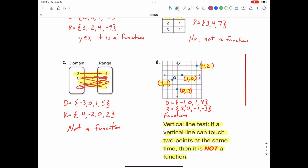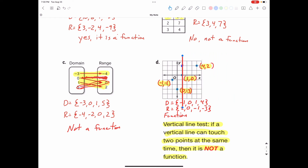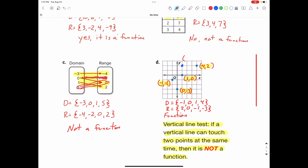Now let's add a fifth point. If we did the vertical line test with that new point, we could touch two points at the same time — meaning this would not be a function. The reason this works: the new point is one to the right and two up, so its ordered pair is (1, 2). That means we now have two points with an x value of 1 but different y values — y values of 2 and 0. Since the same x value is paired with two different y values, it cannot be a function.